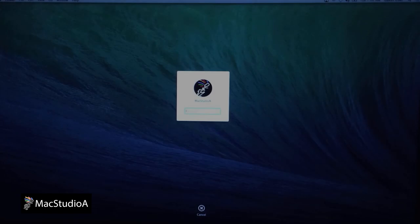After the installation is complete, you will be brought back to the login screen. Log in, then shut down the Mac.